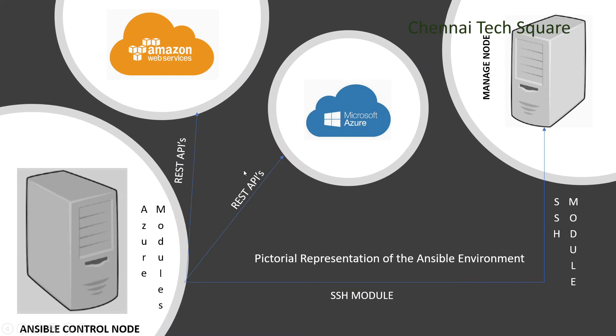Hello everyone! Welcome to Chenitech Square. In our previous video, we discussed the lab setup that we are going to create for Ansible.